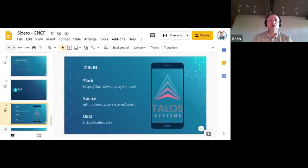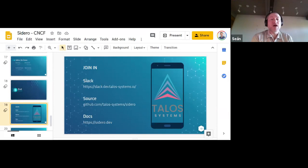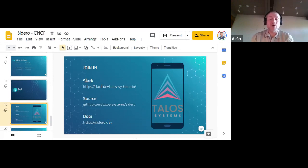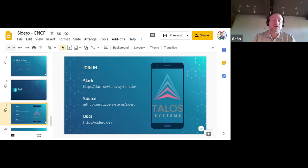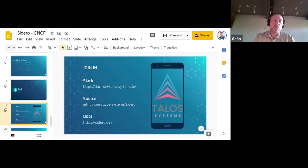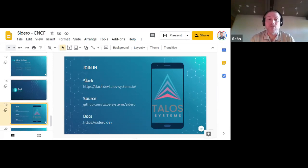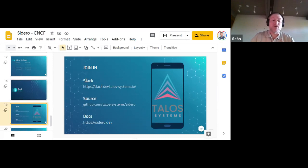Talos and Sidero are open-source, community-oriented projects. I felt how earnestly the team is invested in the community, and as a team member I know how much the community drives development. Join in — we have a Slack where we discuss Talos, Sidero, Cluster API, and related topics. All source code is on GitHub and PRs are always welcome. You can find documentation for Sidero at sidero.dev and Talos at talos.dev.